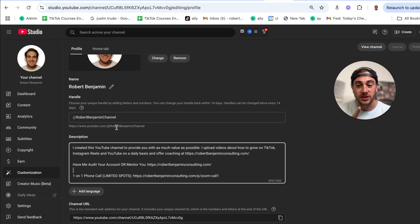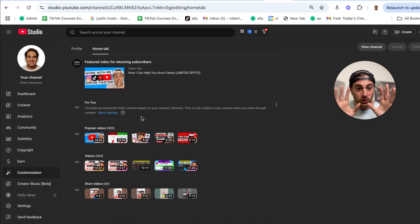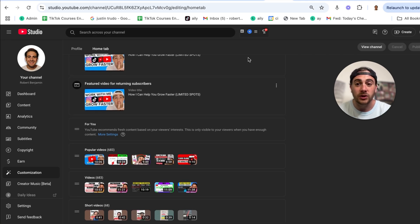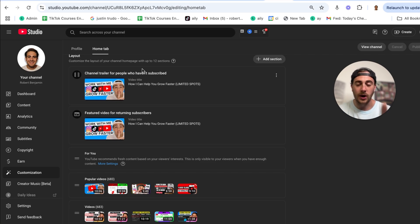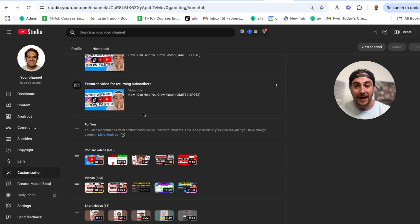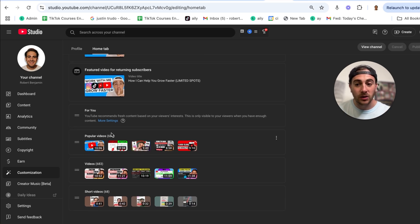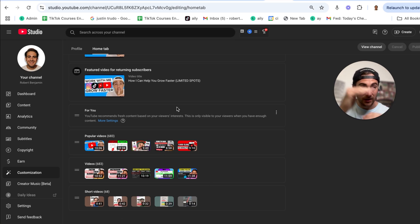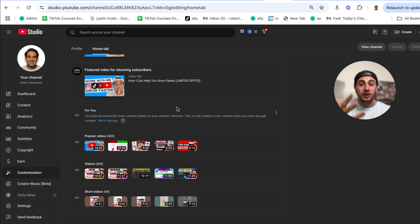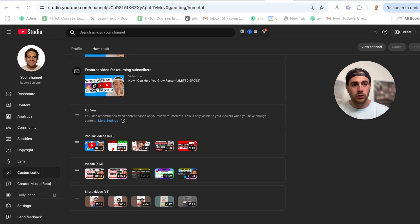The fifth thing you need to make sure is set up is your home tab. Here's what you ideally want: a featured video for returning subscribers and a channel trailer for people who haven't subscribed yet — ideally your best video, or a pitch video if you have something to sell. Then you want a 'For You' section, which is YouTube recommending fresh content based on your viewer's interests, since those interests change over time. Then make sure you have popular videos, all of your videos, and your shorts. If all of this is set up correctly, when people come to your homepage there will be a bunch of content for them to consume, increasing the odds that they watch multiple videos, subscribe, and ultimately that you can monetize them.